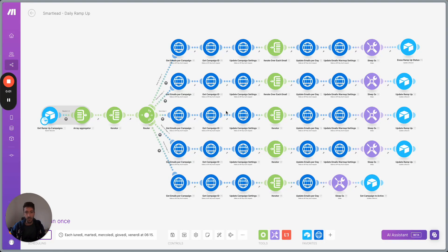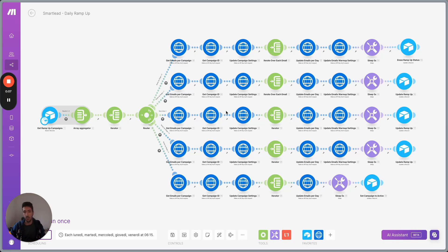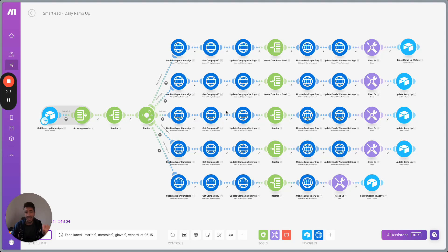Hey, it's Ricardo here and welcome to day 11 of the automation challenge where every day we showcase a different automation that we build out for ourselves or for our clients. Today we show a daily ramp-up automation.